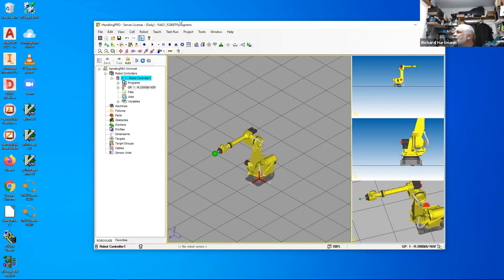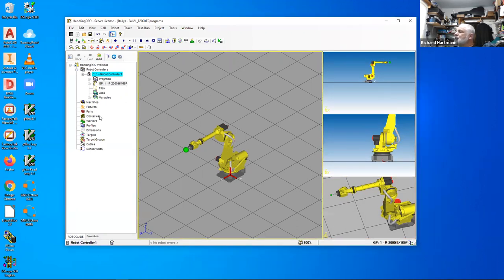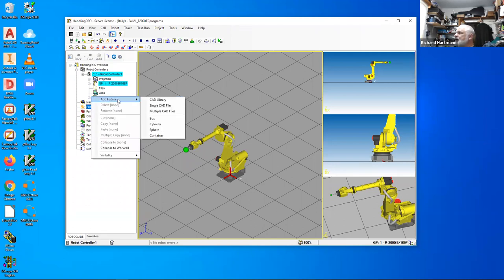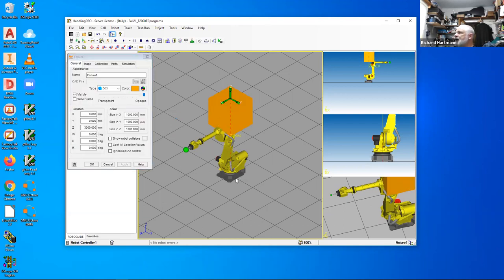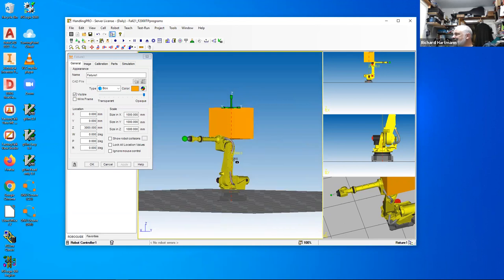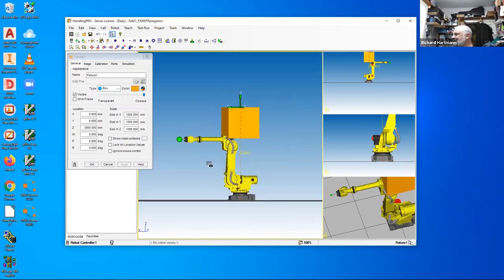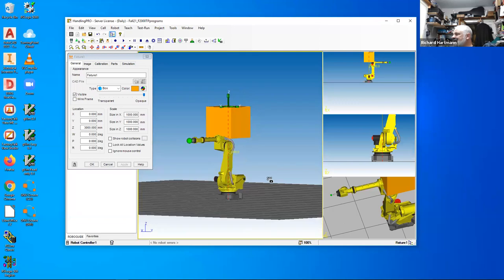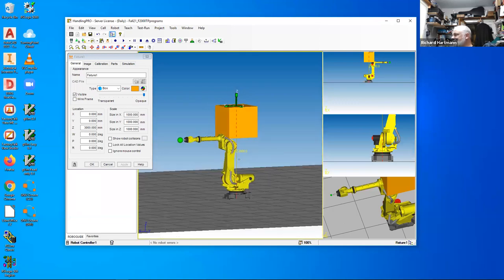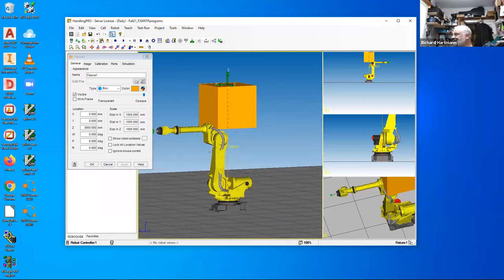Before I actually create a program, I want to create a couple of fixtures. I'm going to create a fixture — a box. When you create these box fixtures, the software has them basically floating in the air. They're actually three meters up in the air. It's virtual software, so I guess boxes can just float.